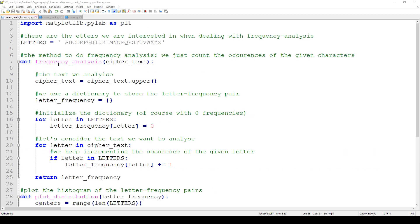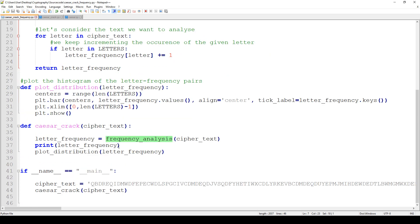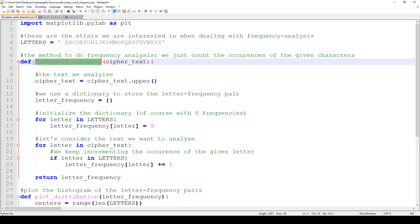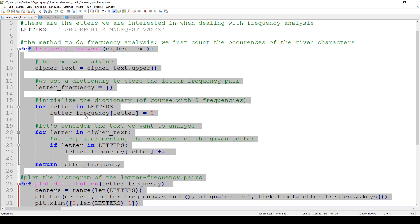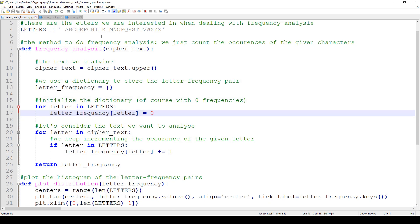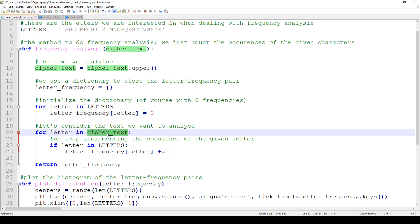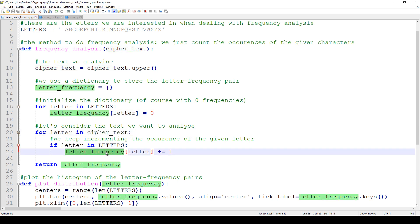In this lecture we are going to talk about how to crack Caesar cipher with the help of frequency analysis. We are going to use the same source code we have seen in the previous lecture. We are going to iterate through the cipher text and count the frequency — the occurrence of every single letter.